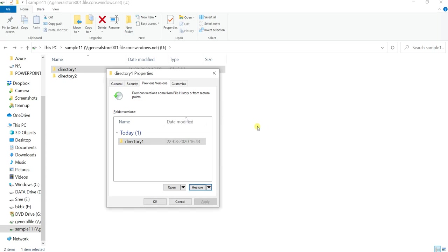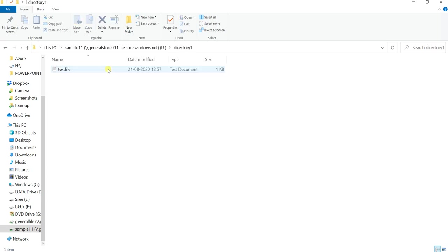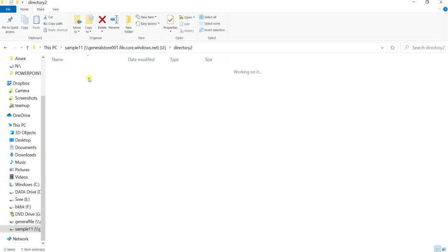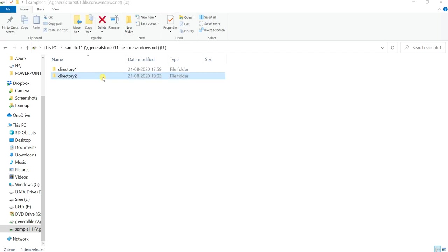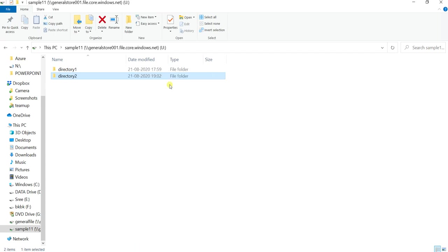The folder has been successfully restored to the previous version. Now open directory 1 — you will find the text file only. You will not find the restored version of directory 2, and you will not find the SQL file inside that directory, because we restored only directory 1.